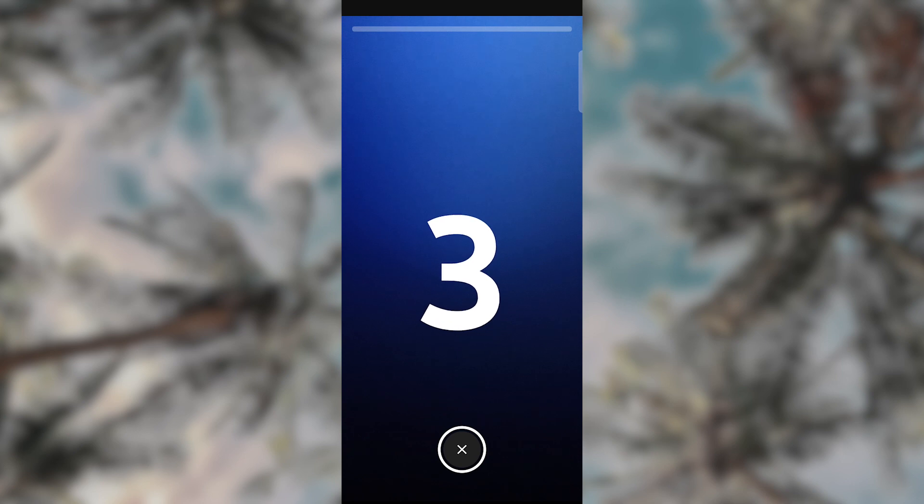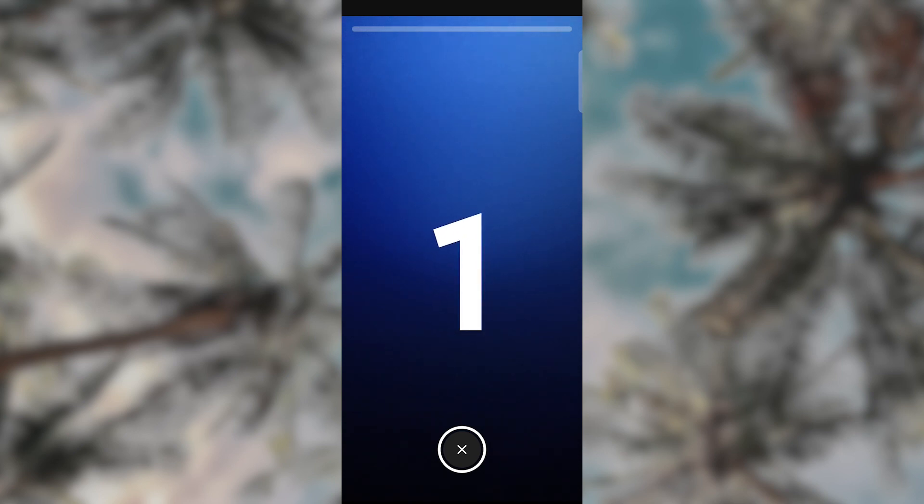If this video was helpful, please leave a like and subscribe to my channel for more videos like this. Click on that notification bell to never miss an update. We'll see you in the next video.